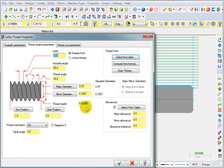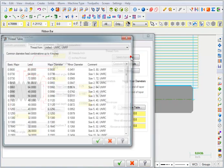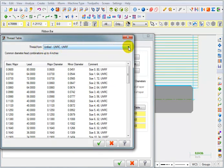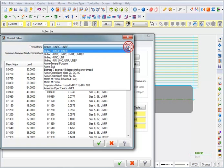So because you can't remember all that stuff, we're going to say select from table. There's a threading table built into Mastercam. When I pick select from table up here, it gives us a list of thread forms.